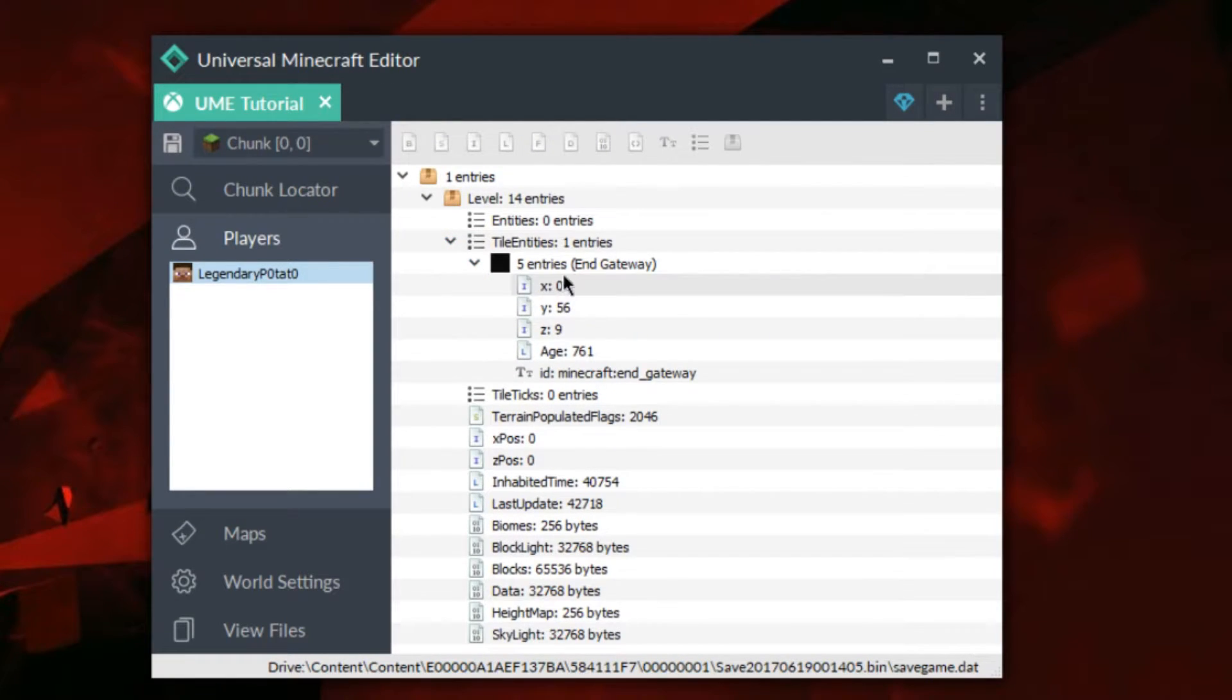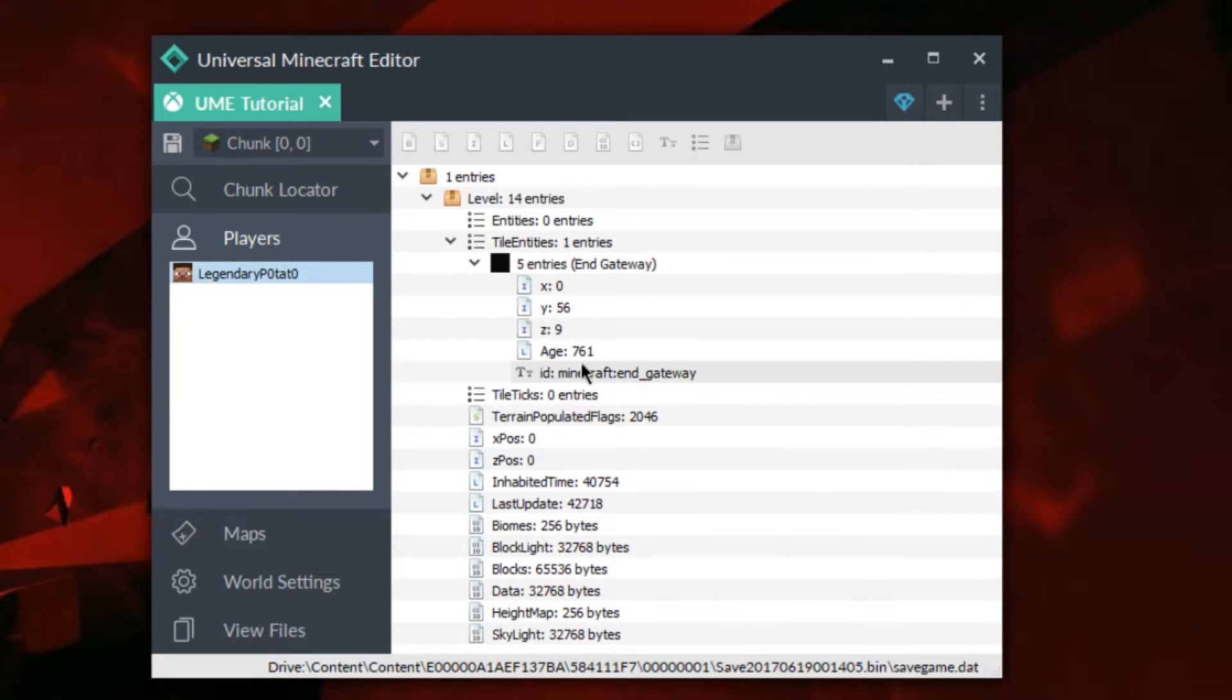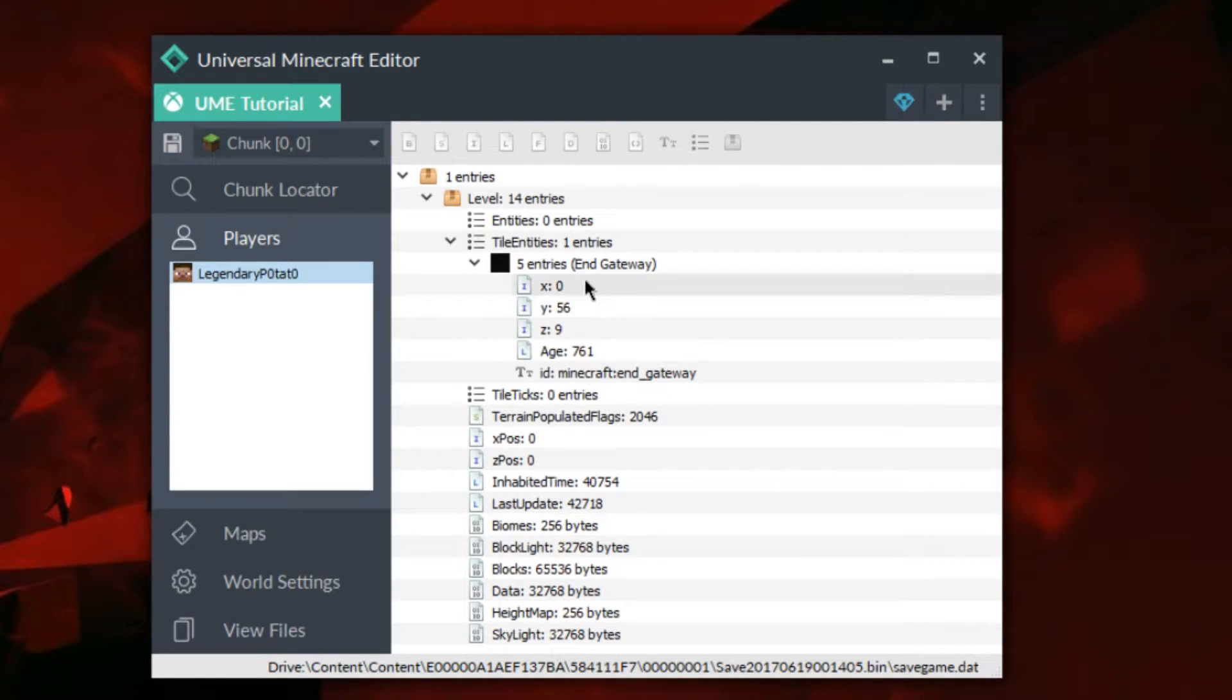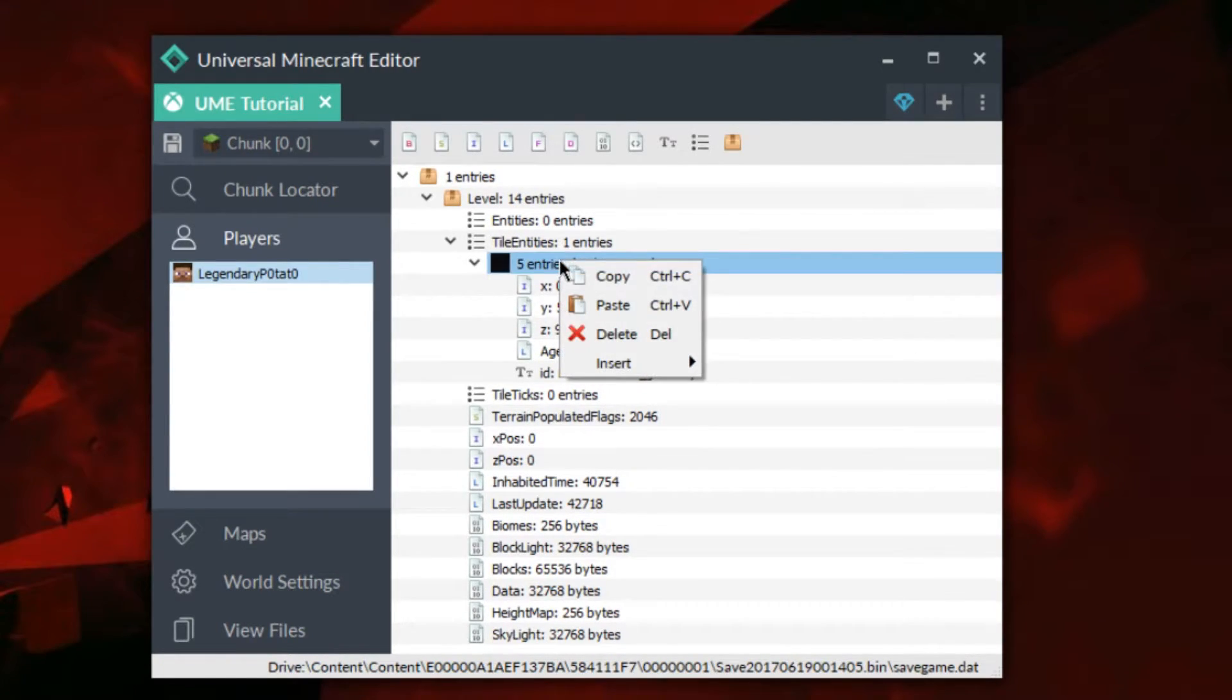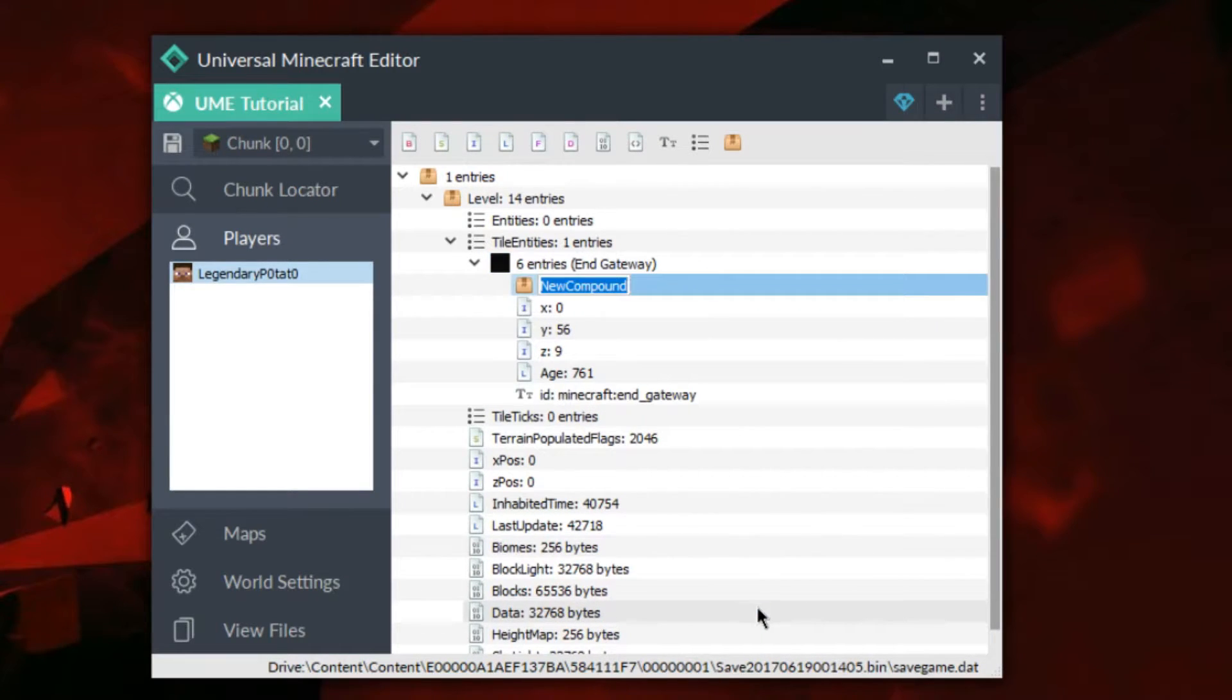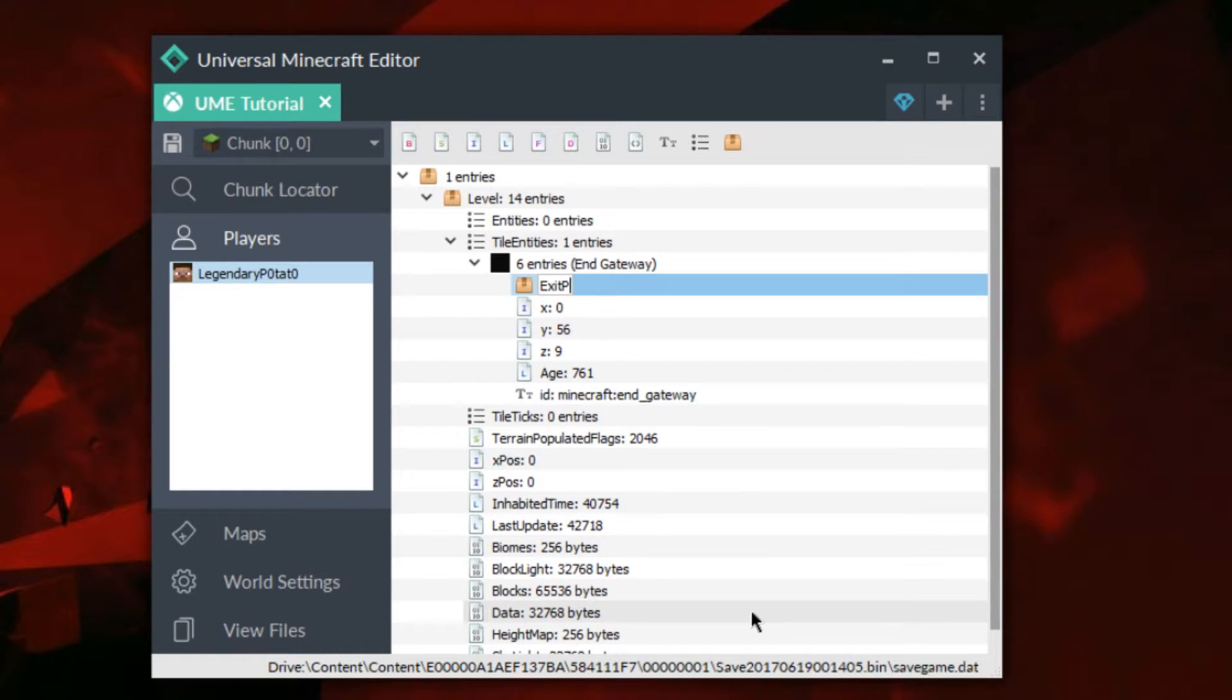So now we have our end gateway and it has a couple tags. However, it doesn't have everything that it needs. As you can see, it has all the coordinates and everything that we would usually need. However, we need to add a few things as well. We're going to insert a compound tag. We're going to name that exit portal.